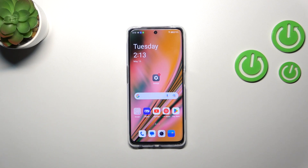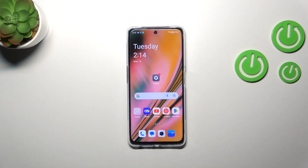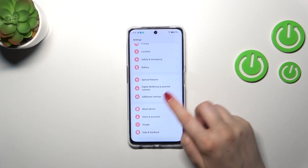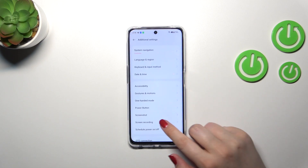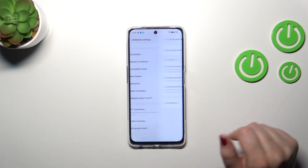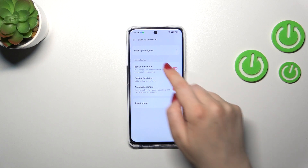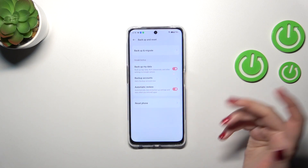Hi everyone, in front of me I've got the OnePlus Nord CE3 Light and let me share with you how to enable the Google Backup on this device. First of all, we have to enter Settings and then scroll down to the very bottom to find Additional Settings. Now scroll down to the very bottom again and tap on Backup and Reset. Here you can see we've got the whole Google Backup section.